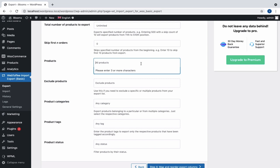Next, under Products, we can either export all the products or specify certain products you want to export. Let us specify the default value, All Products.